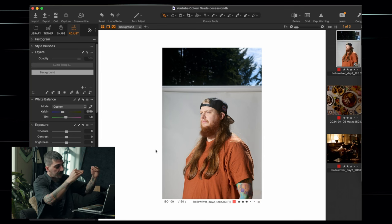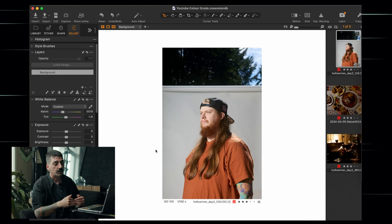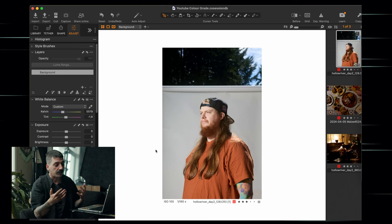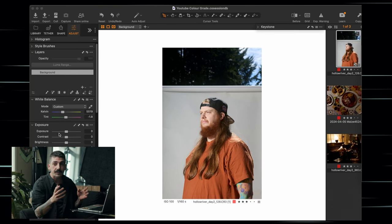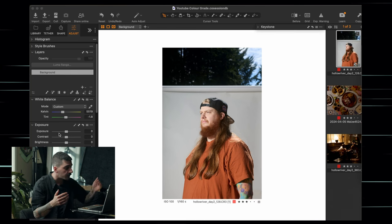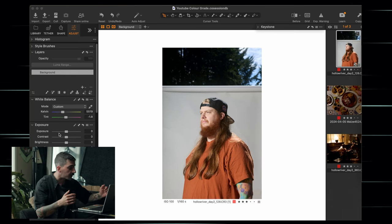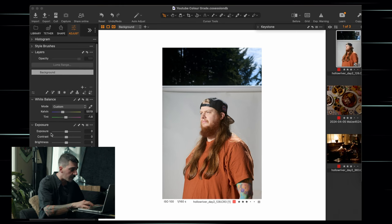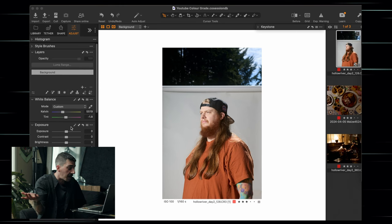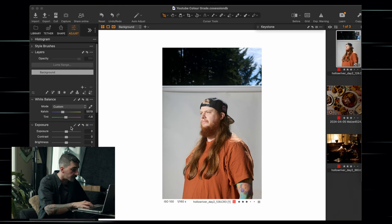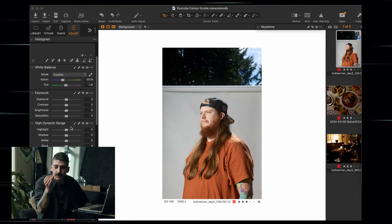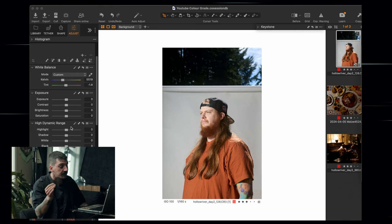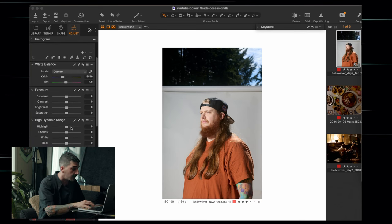I've put my tools in order in the order that I want them, which makes it a little bit easier. So the very first thing is this exposure area. To me, the exposure is pretty spot on. I'm going to add a little bit of contrast, but I'm going to wait for that because I don't want to go too far one way or the other.